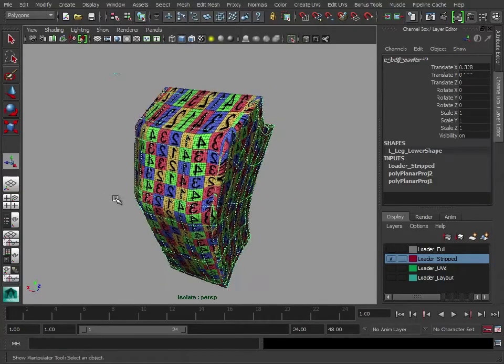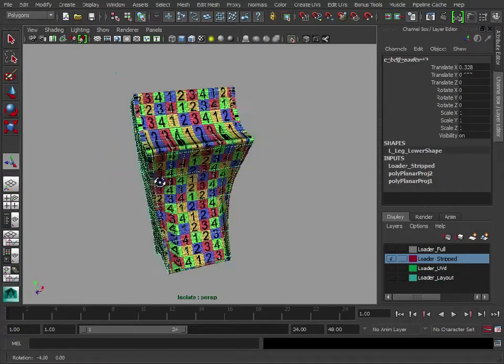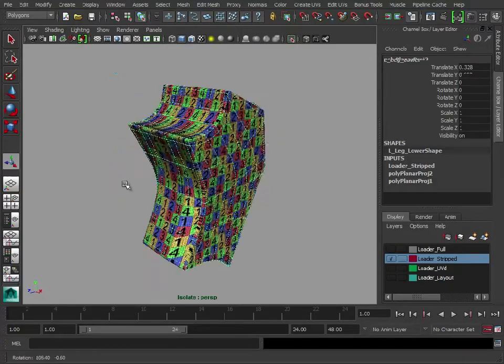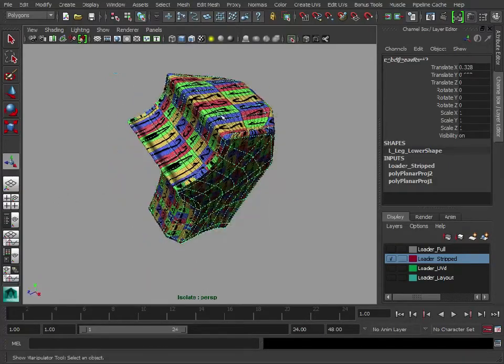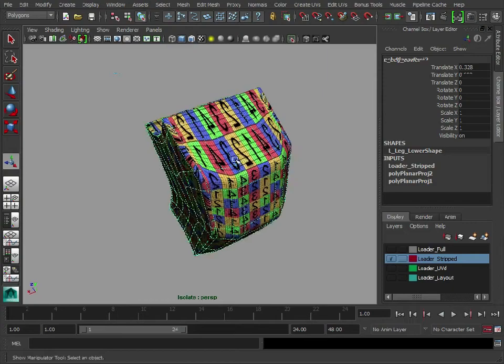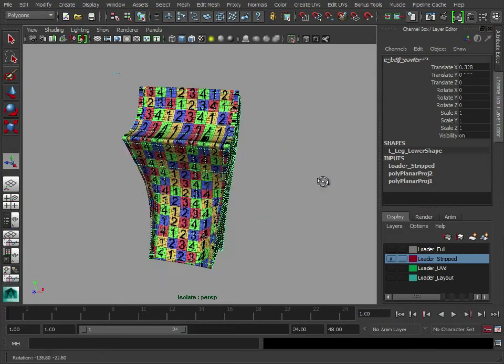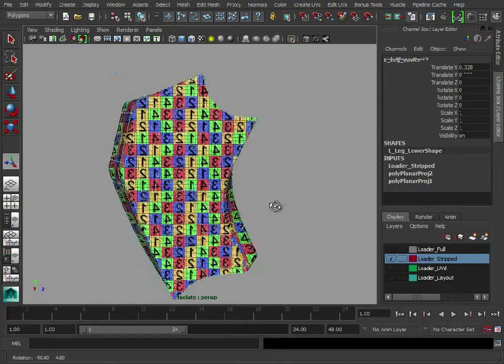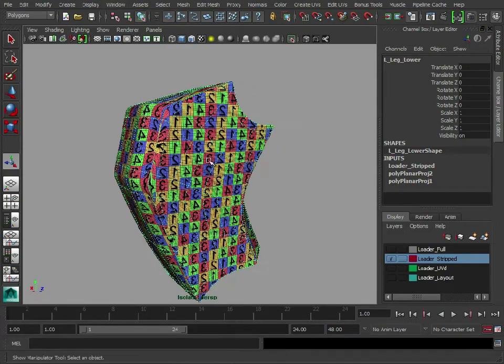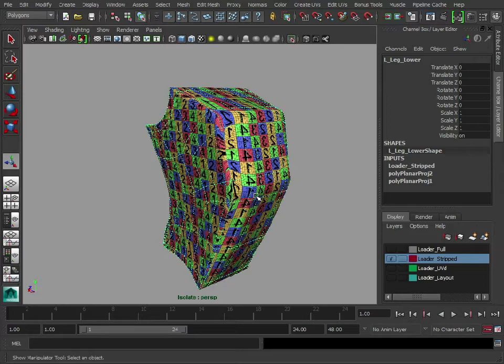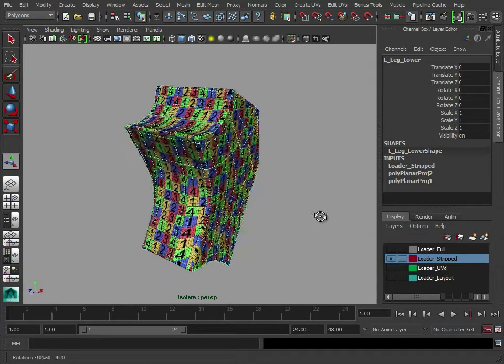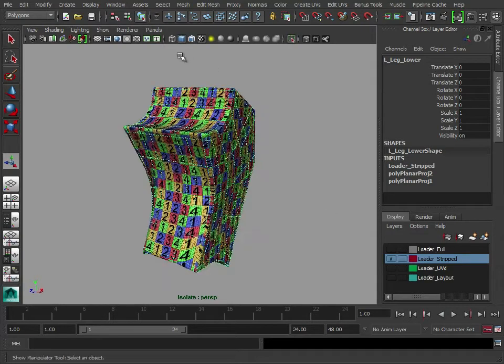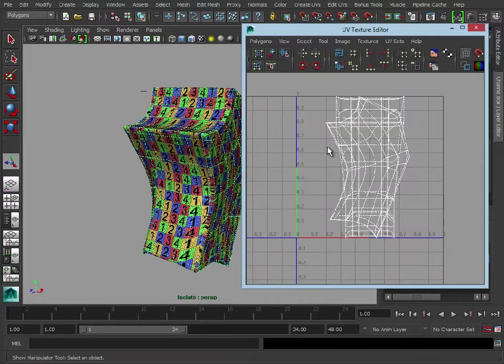So there we have the sides are done, the front is done, much like we did with our cylinder, but obviously one side is mirrored and the back needs some work. So let's open up our UV texture editor.